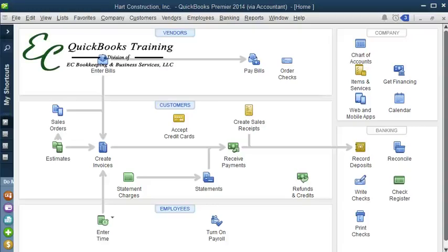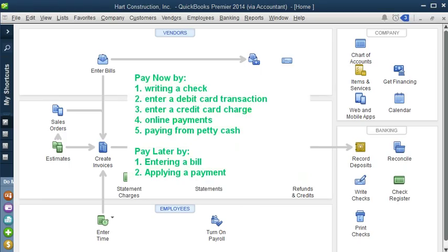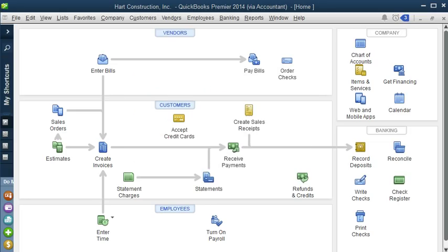Hello and welcome to another QuickBooks tutorial with EC QuickBooks Training. In this lesson, we're going to learn about paying expenses in QuickBooks. We have two options for handling our expenses: we can pay now or we can pay later. Paying right away means writing a check, entering a debit card transaction, entering a credit card charge, making an online payment, or using money from petty cash. When you pay immediately, you don't have to enter a bill. Paying later means you will enter your bill in QuickBooks and it will be put in accounts payable to pay later.